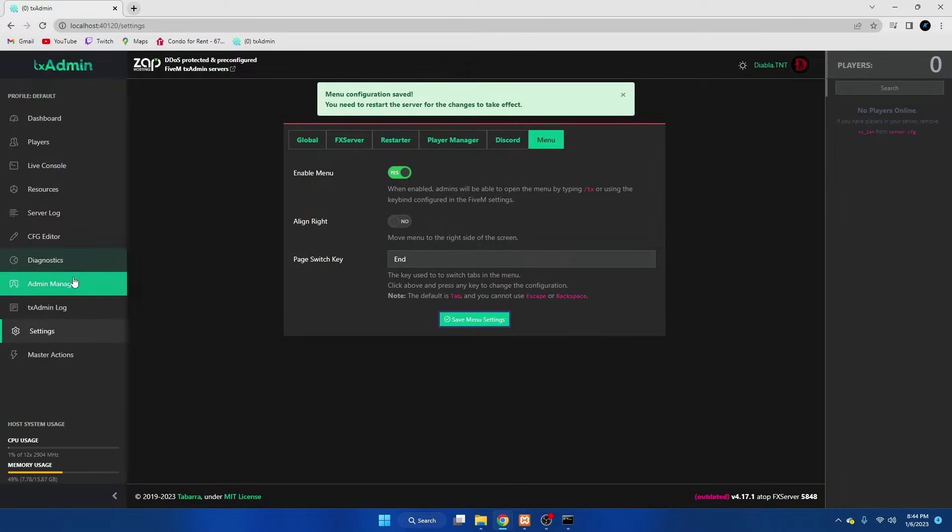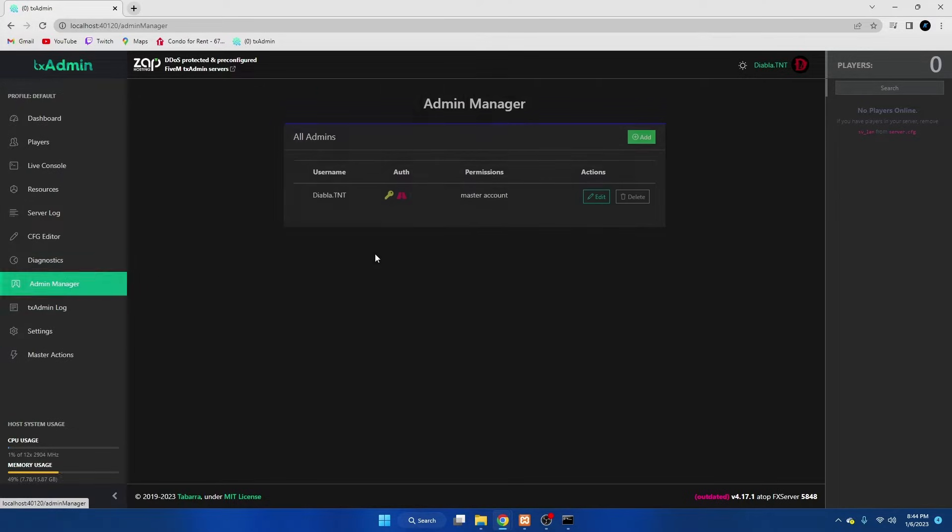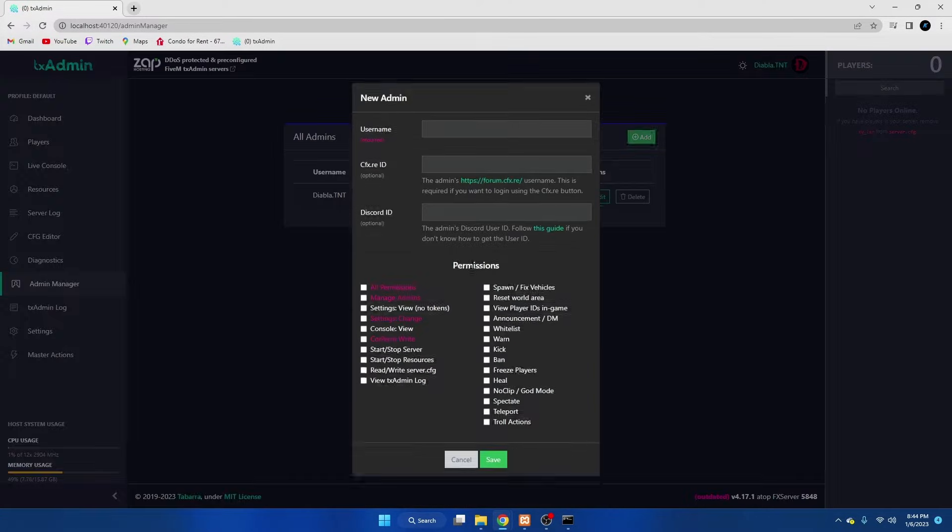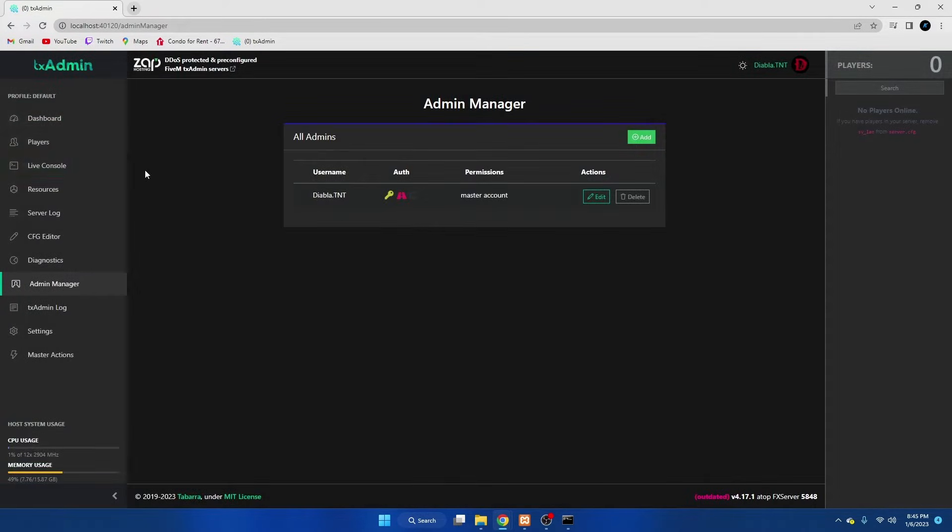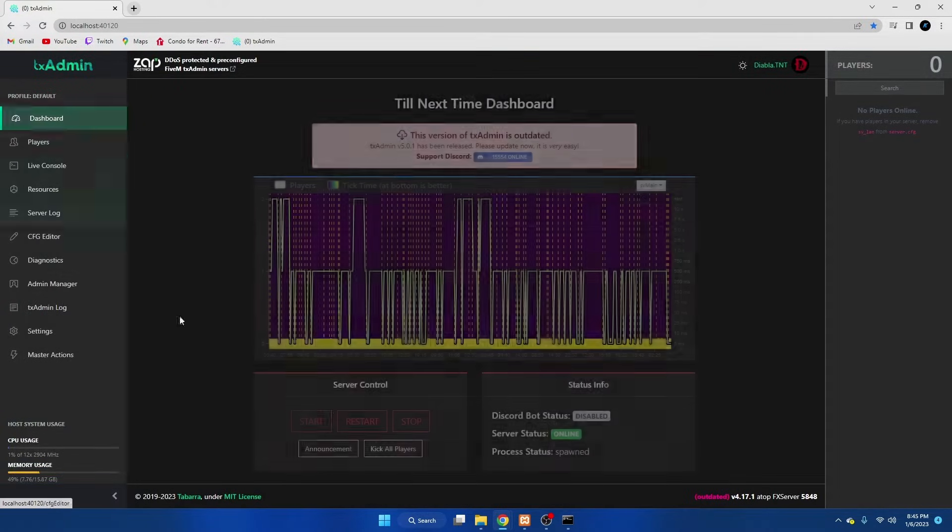Before you do that, over here in the admin manager is where you can add people who have permission to the menu. Just fill everything out and do all that. And then we're going to go ahead and restart the server.